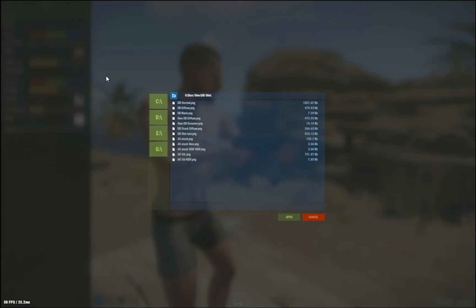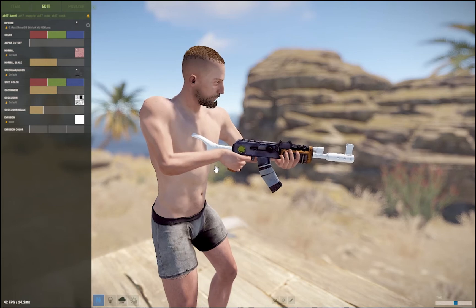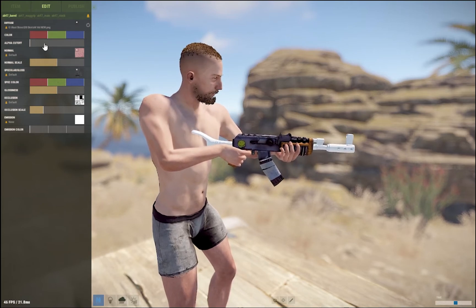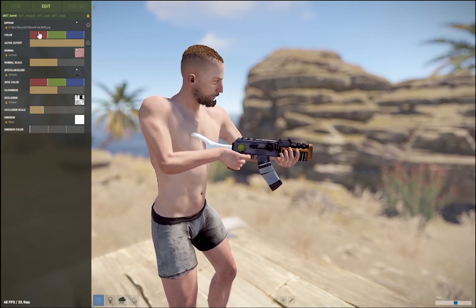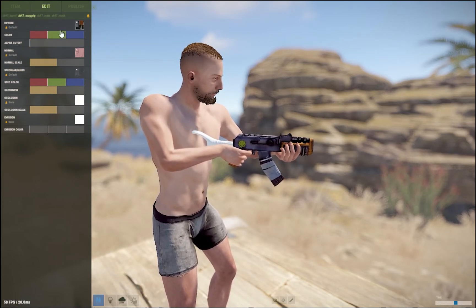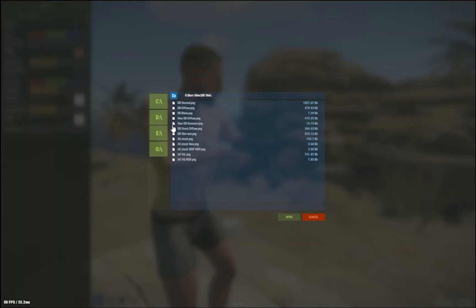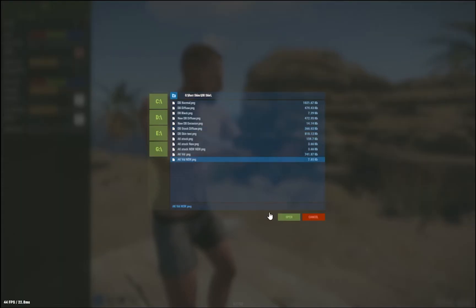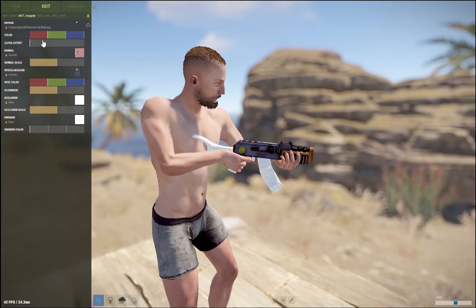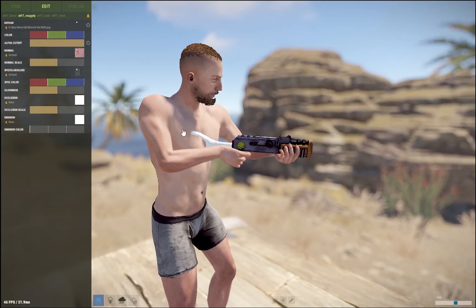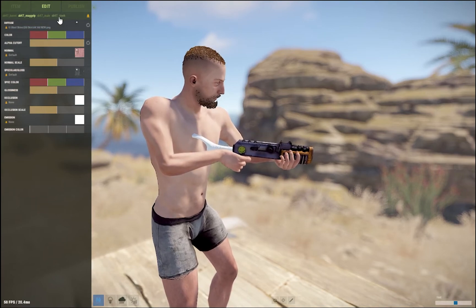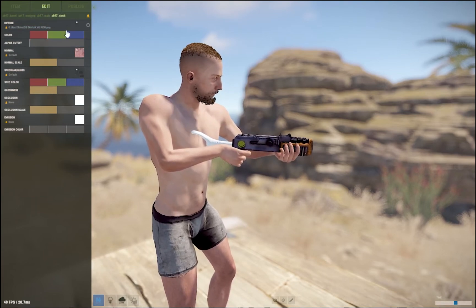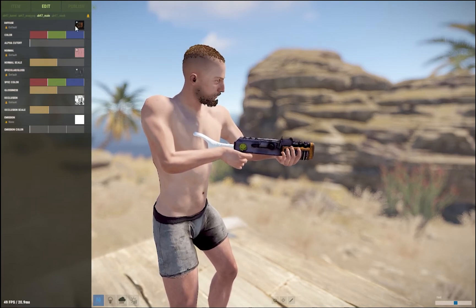So like the barrel — do the exact same, recolor it, alpha cutoff. Let's just do everything — alpha cutoff. We got rid of the mag, main — there's no point — invisible, gone.